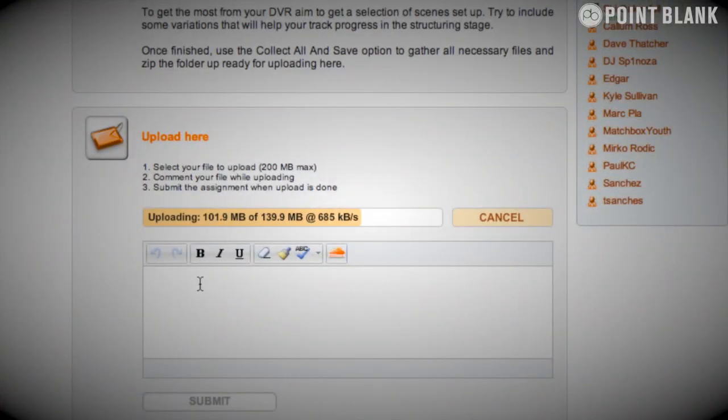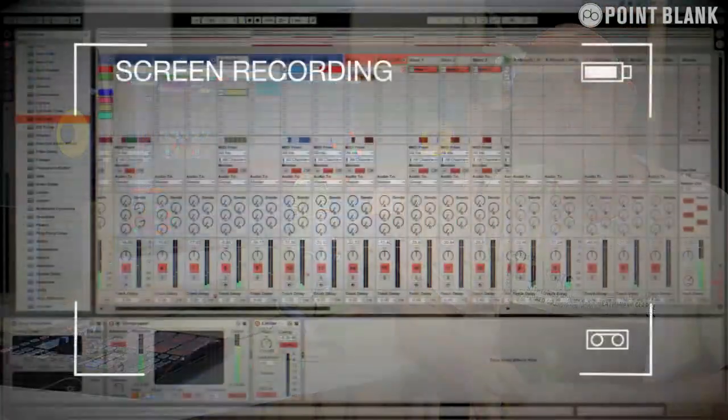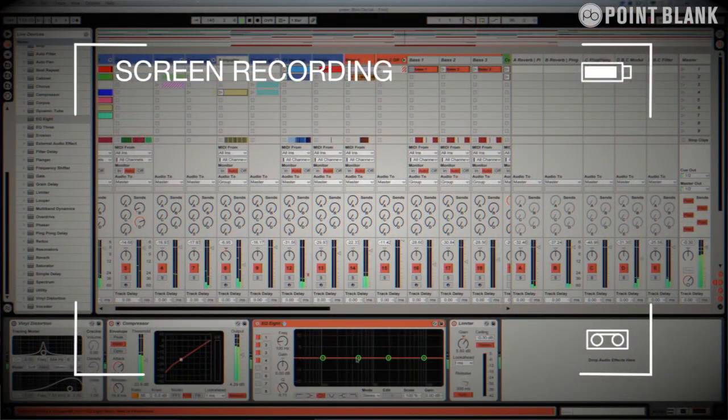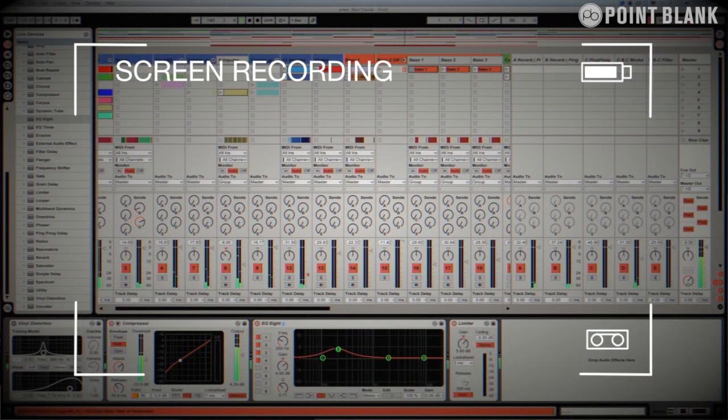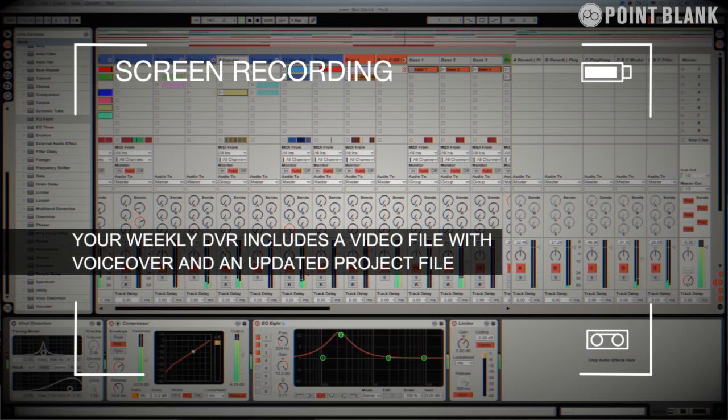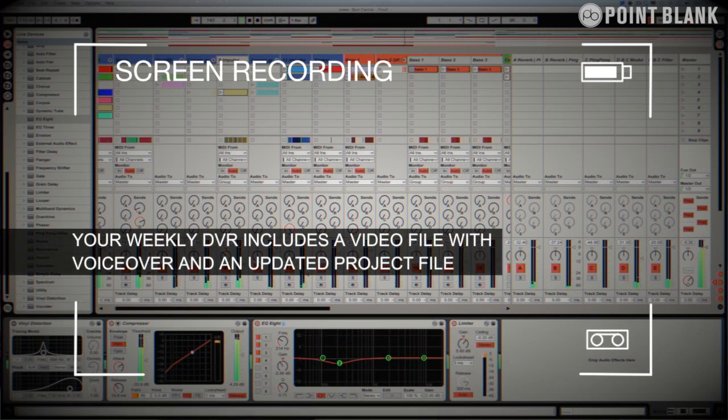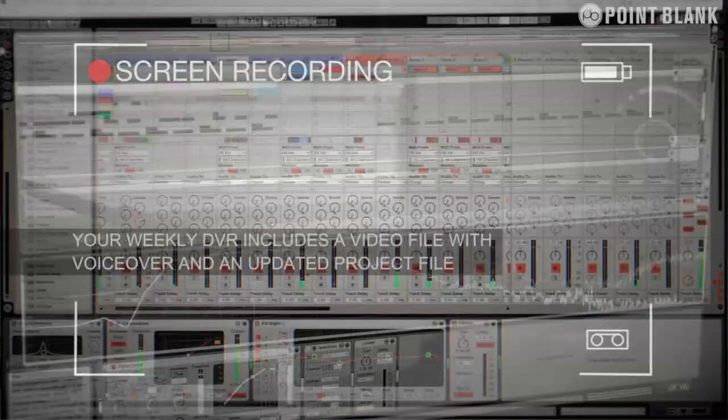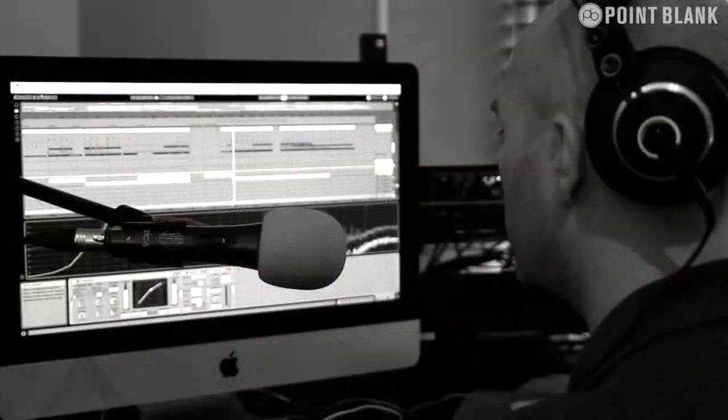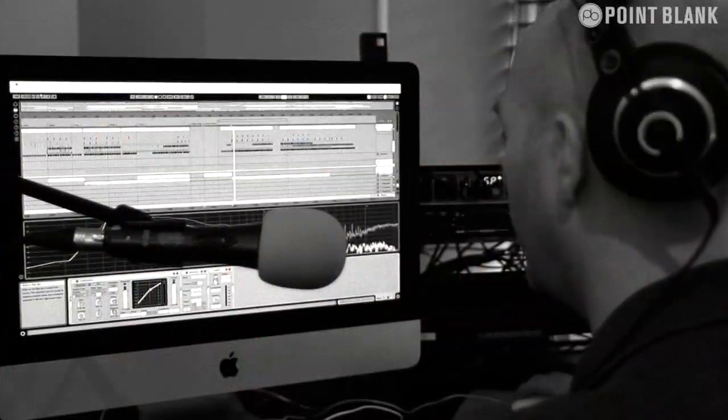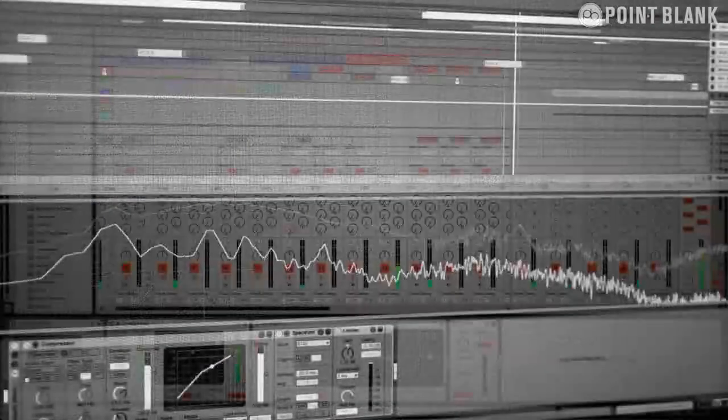DVR stands for direct video response and the concept is really simple. You upload your Ableton, Logic or Cubase project file to your tutor, you download it and then pushes record on the screen capturing software and evaluates your work, so basically giving you one-to-one feedback. You see all of the mouse movements and any parameter changes made by your tutor. It's kind of like sitting in the studio over their shoulder watching what they're doing whilst they work.